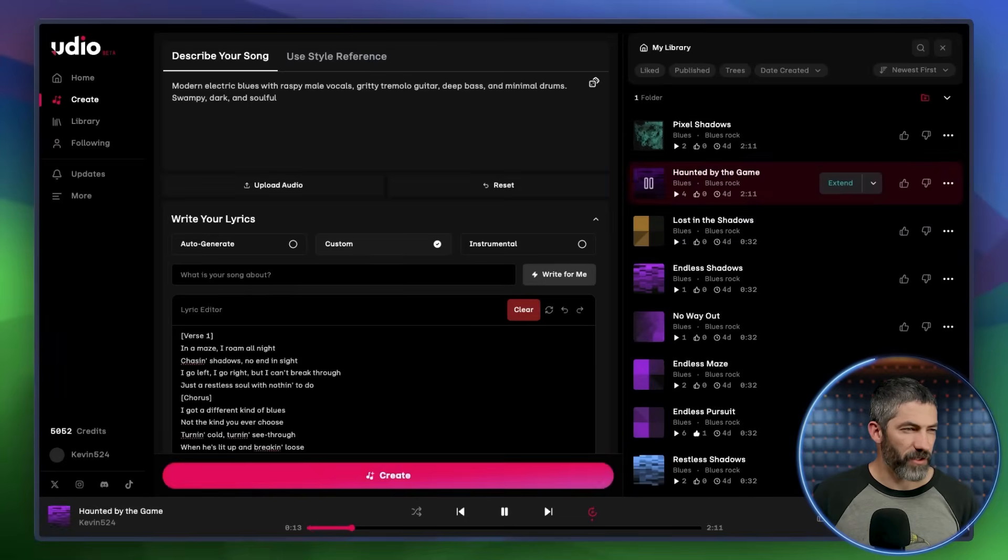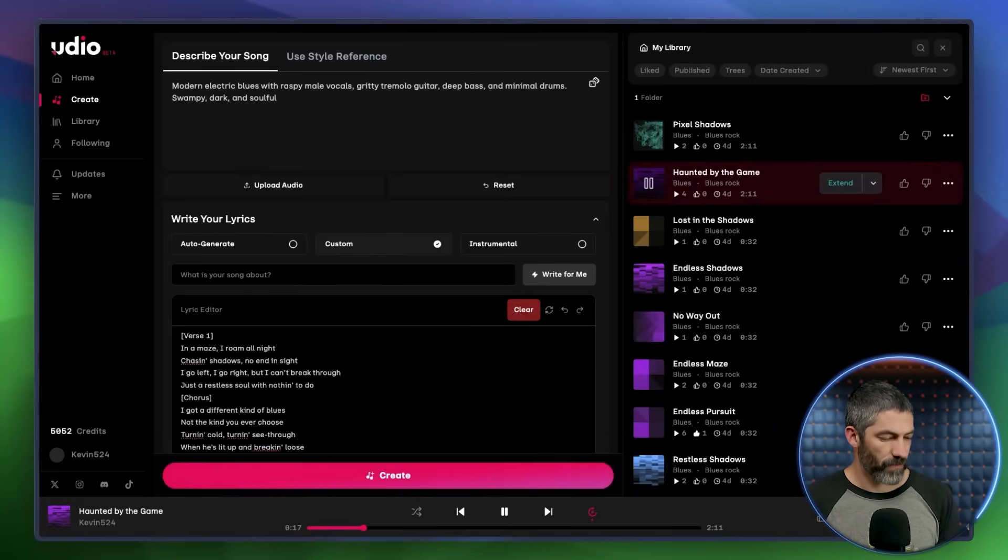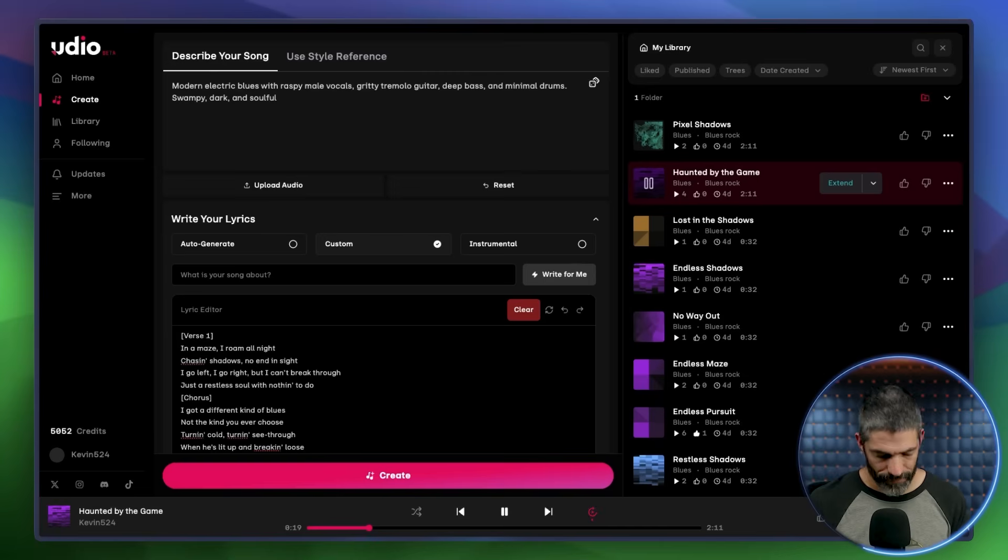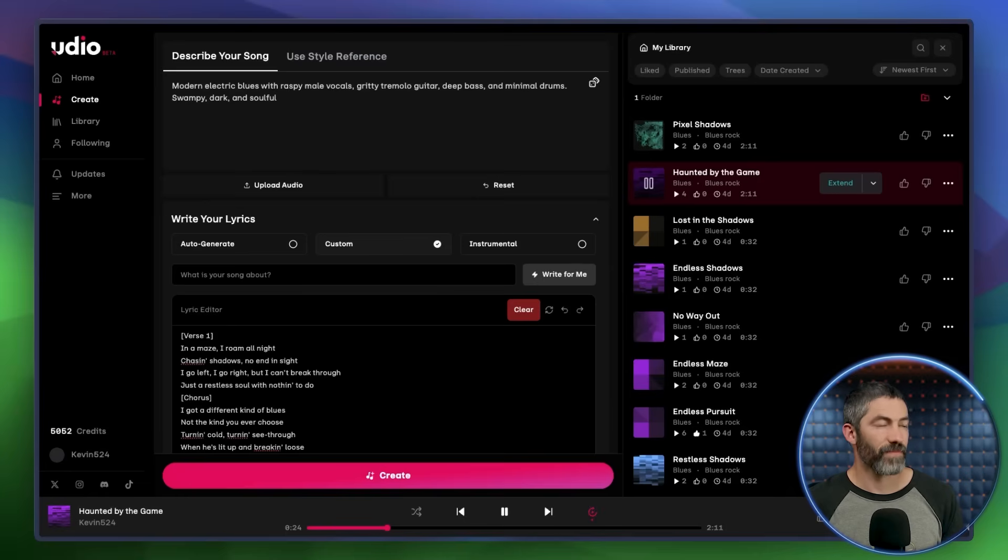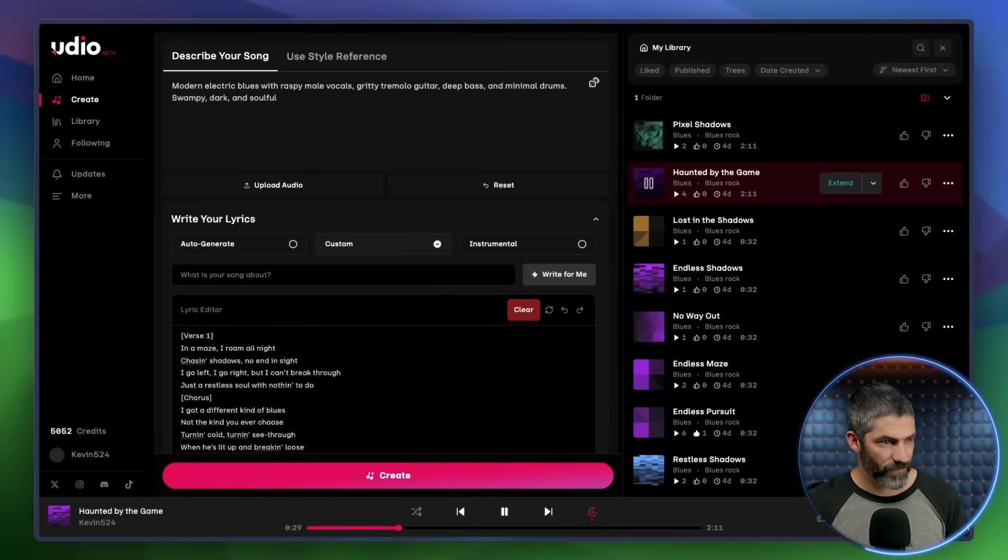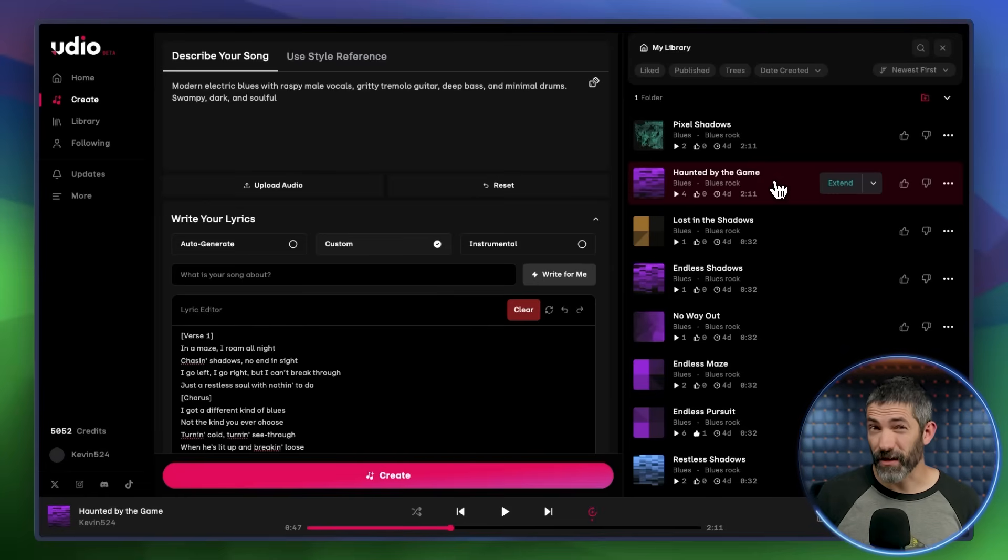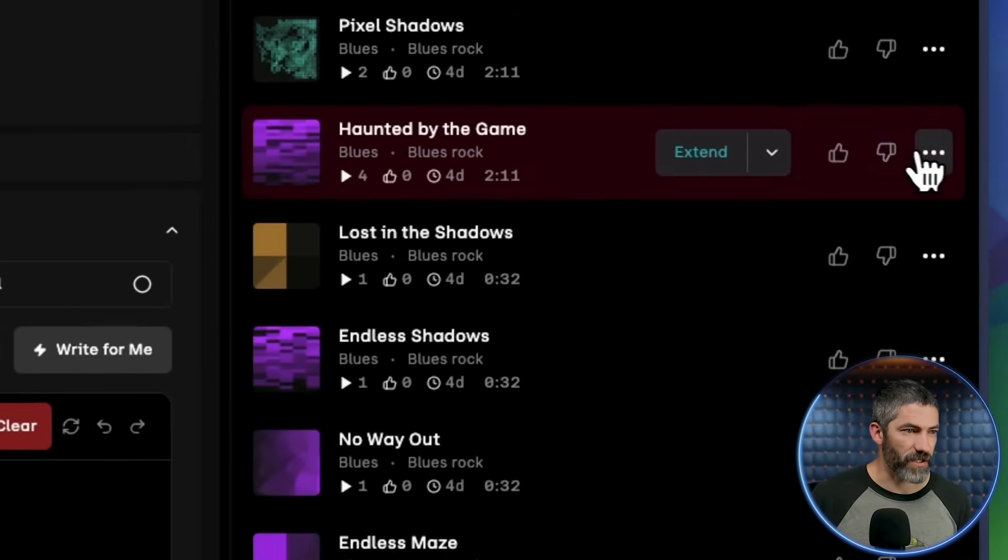I'll play a little bit of this version it gave me. I go left, I go right, but I can't break through. Just the rest of you, with so with nothing to do. I got a different kind of blues. Not the kind you'll ever choose. I like this one a lot, so now I'm ready to bring it into sessions.